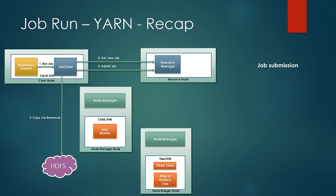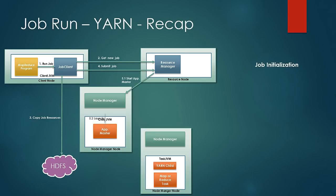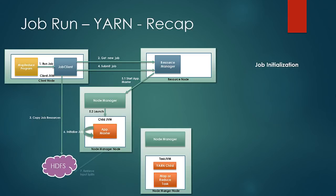Then the resource manager picks up the job from the job queue and contacts the node manager and spawns a new container and launches application master for the job. Application master creates a new object. It retrieves the input splits from HDFS and then creates one task per input split.